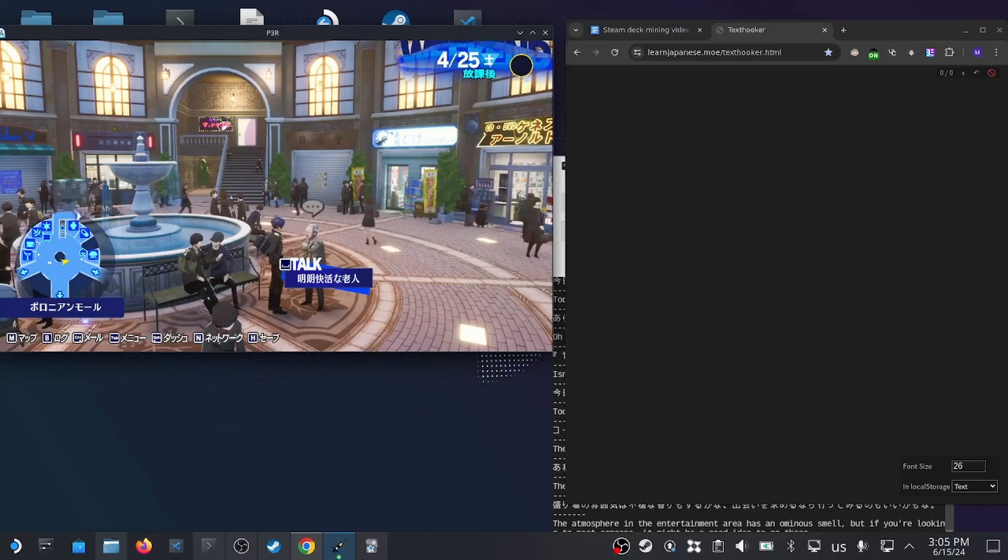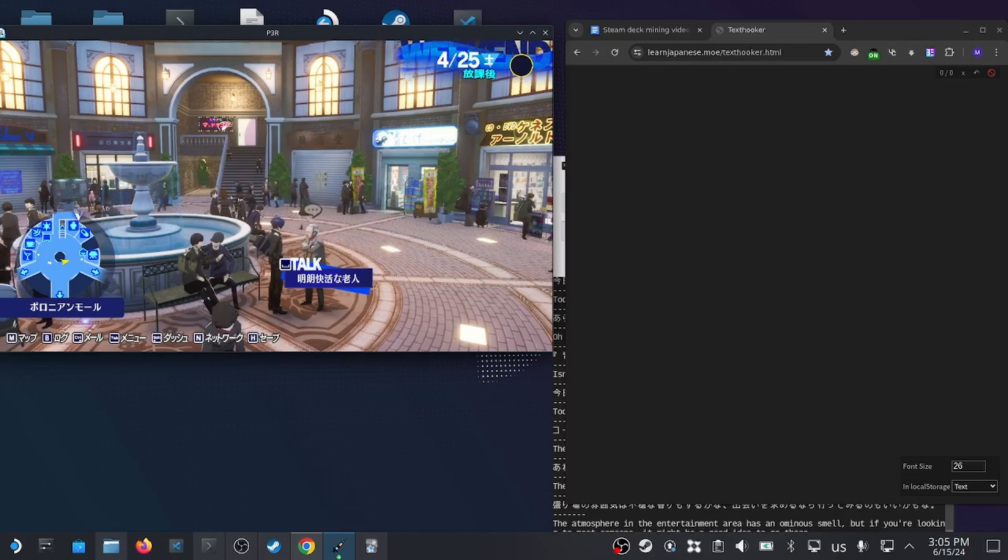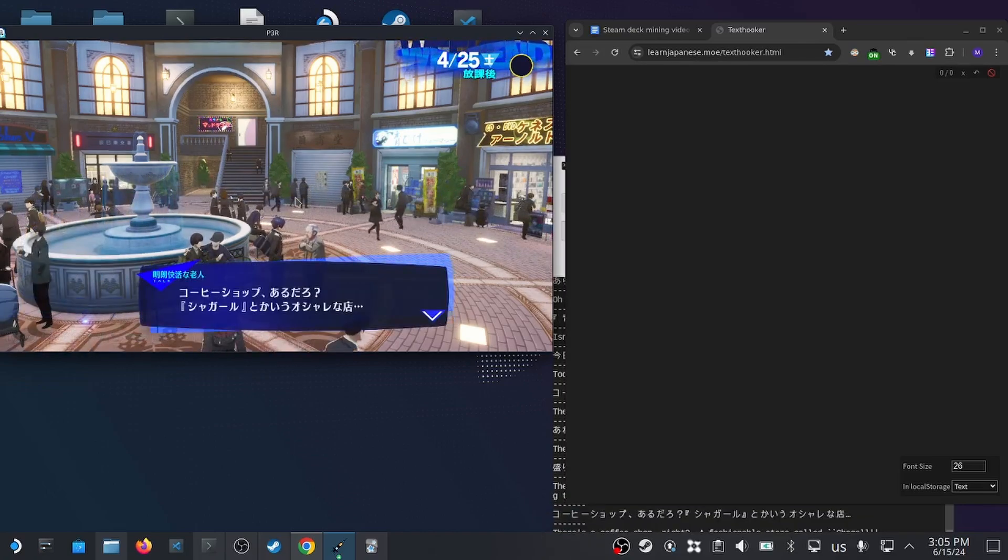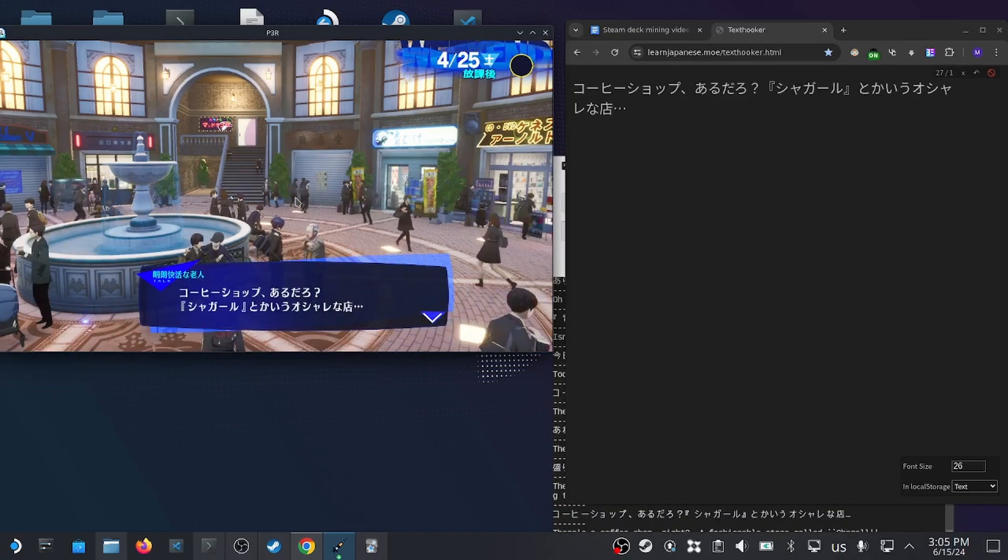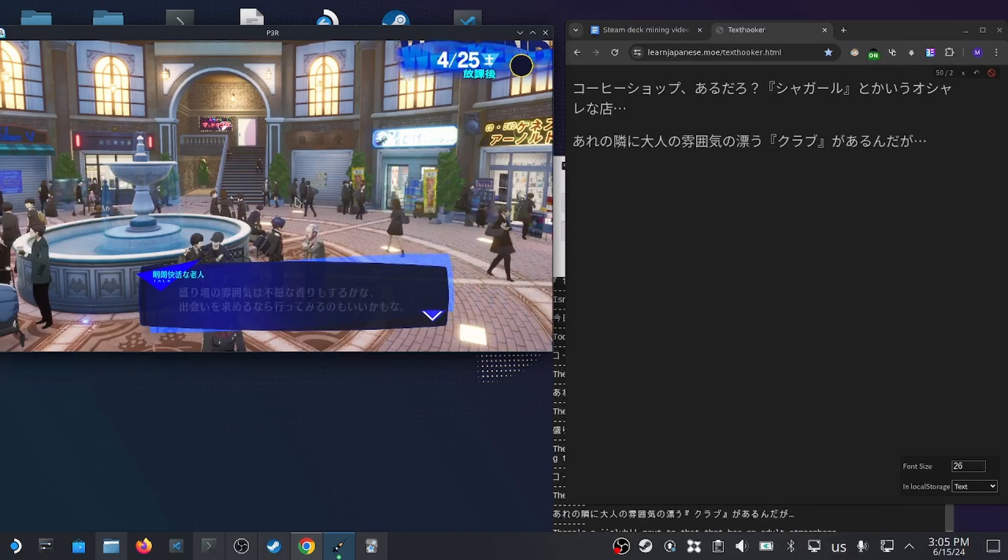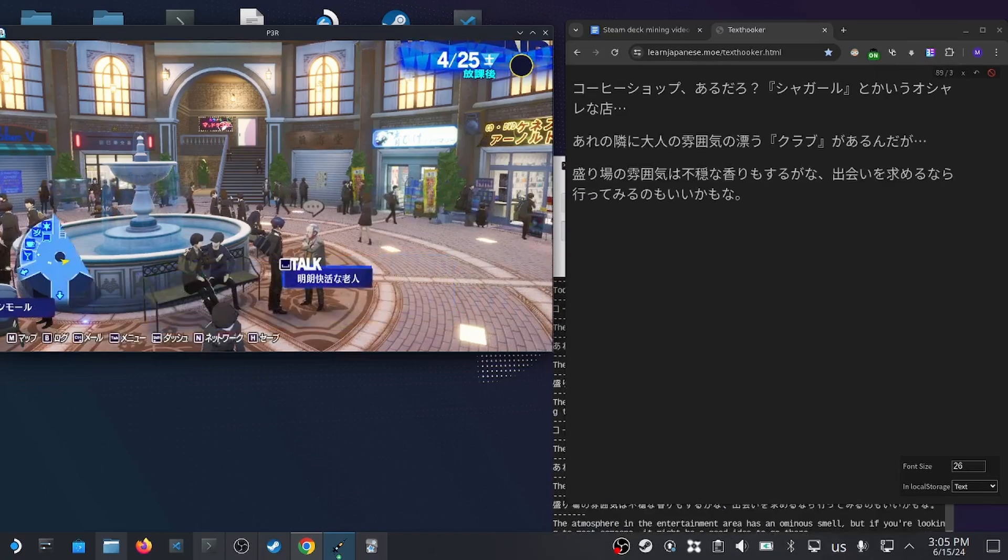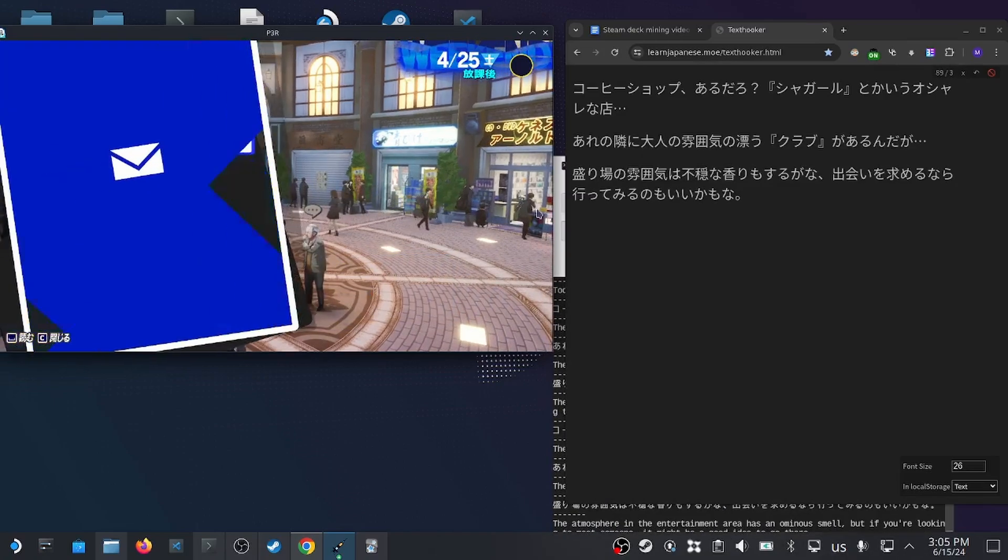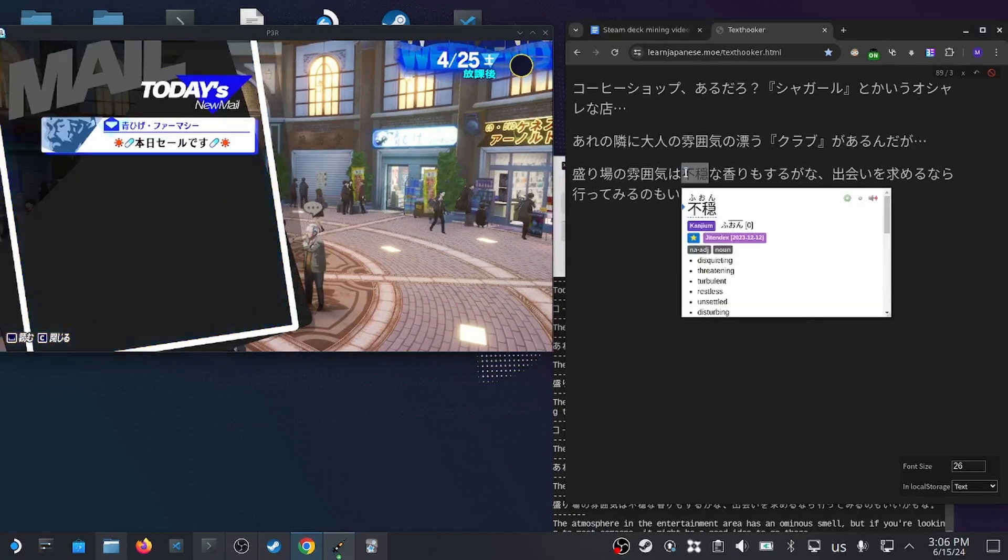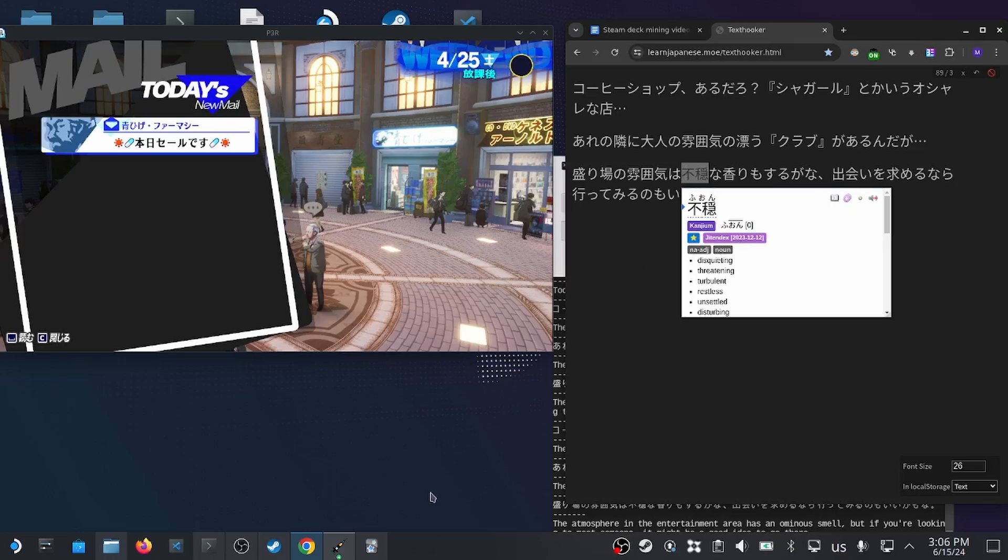Today I'm going to show you my mining setup for the Steam Deck. Here I have Persona 3 Reload, and as I play the game and talk to people, I can extract the text in my browser with my dictionary popup, Yumitan, and add the words to my Anki Deck.